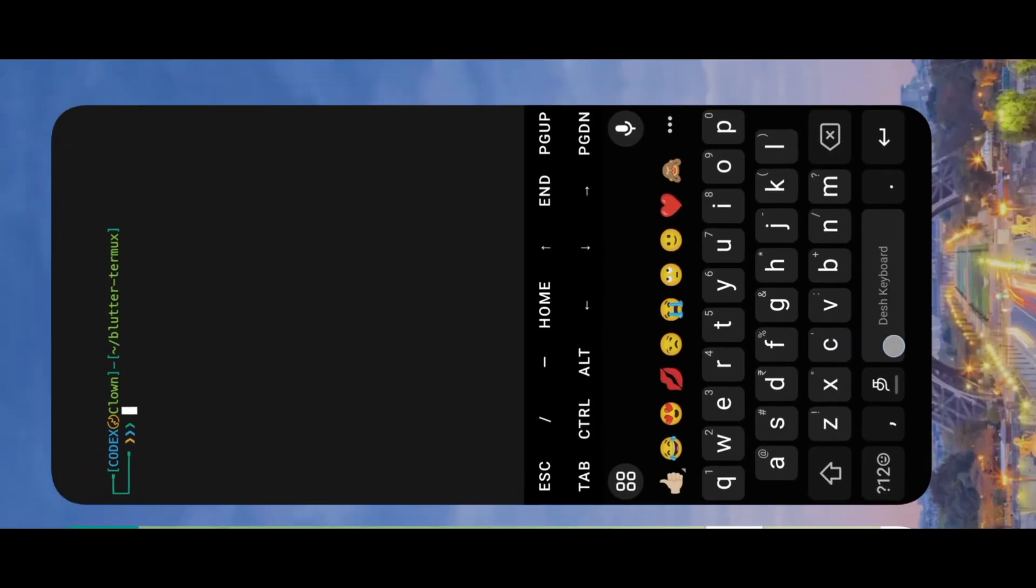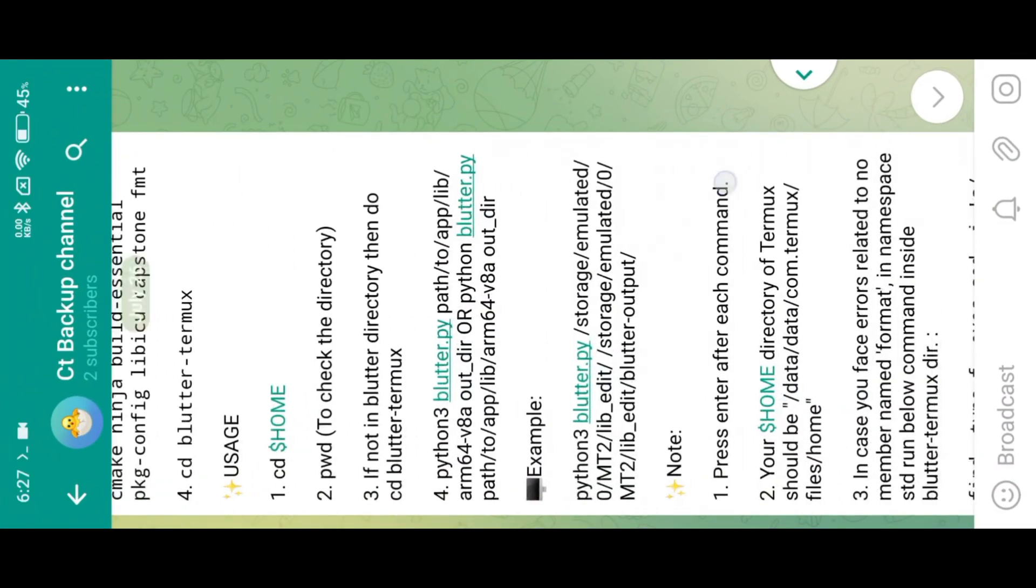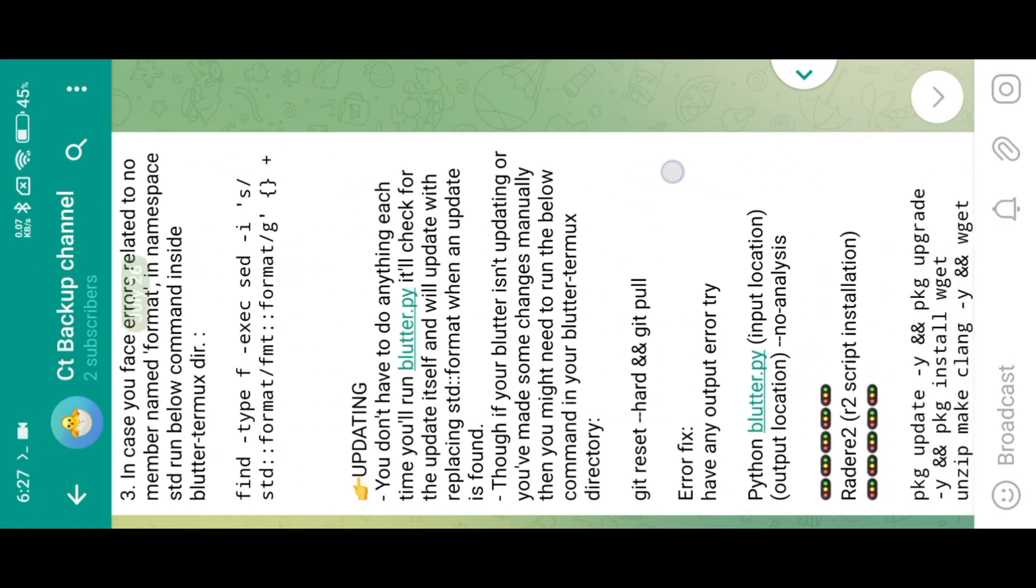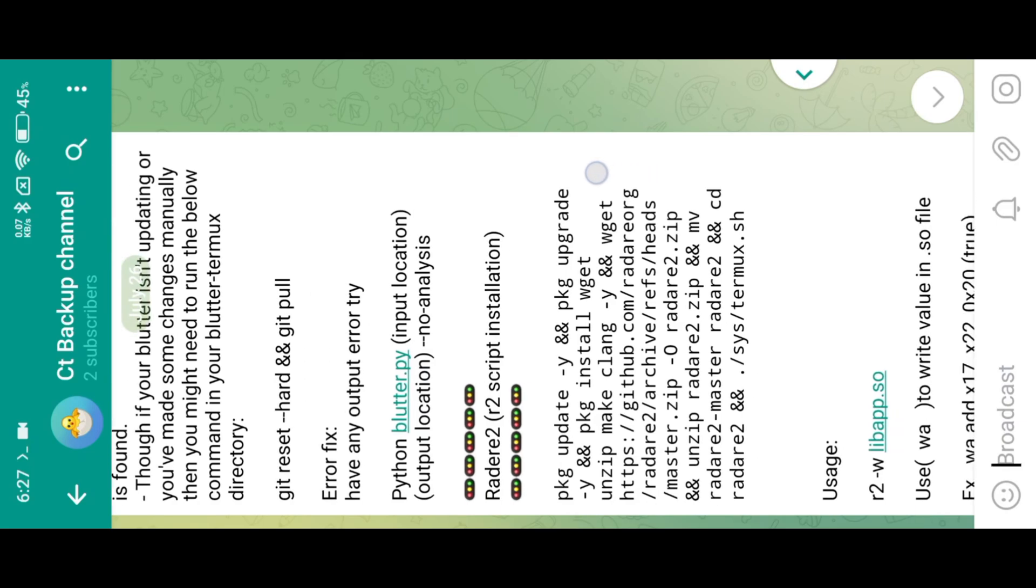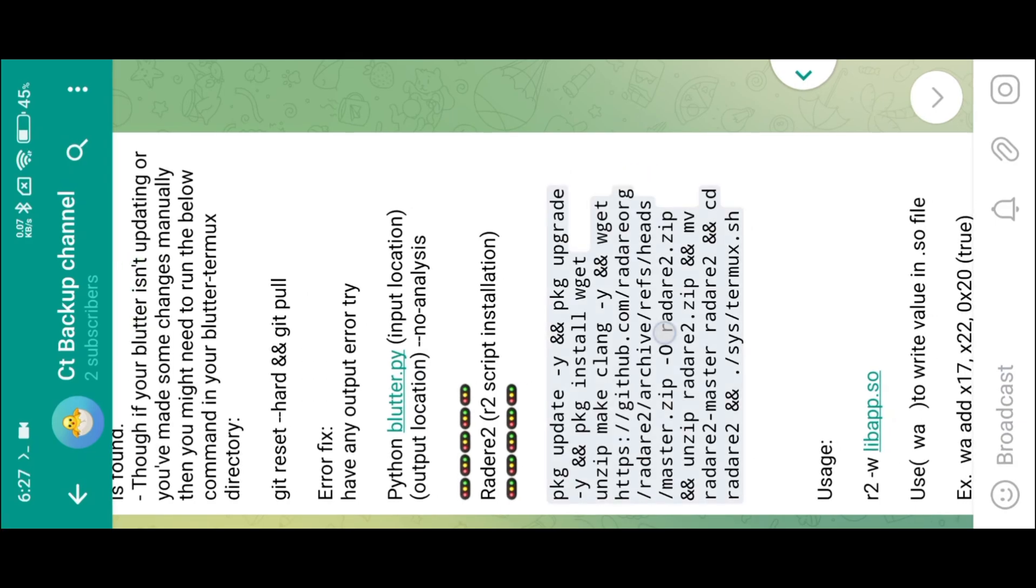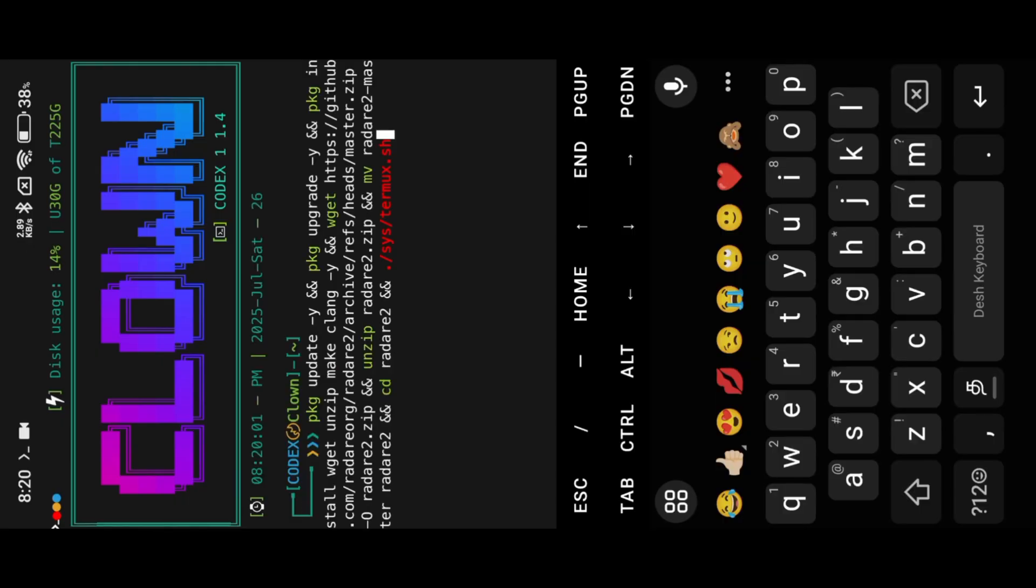Now we are going to install R2 script. Copy-paste this command to install R2 script. Just wait to finish the installation process.